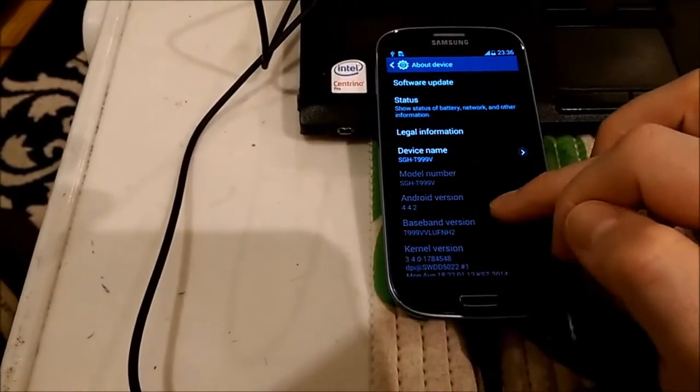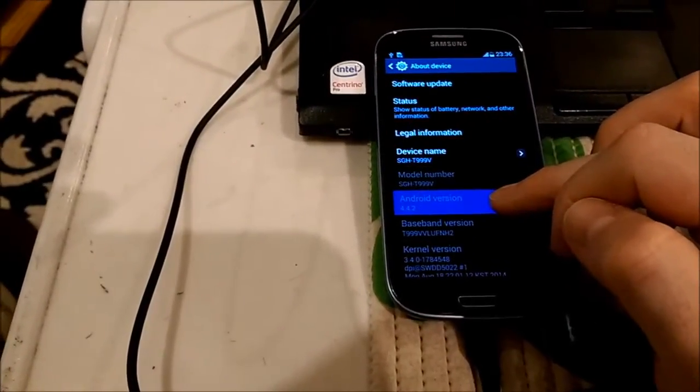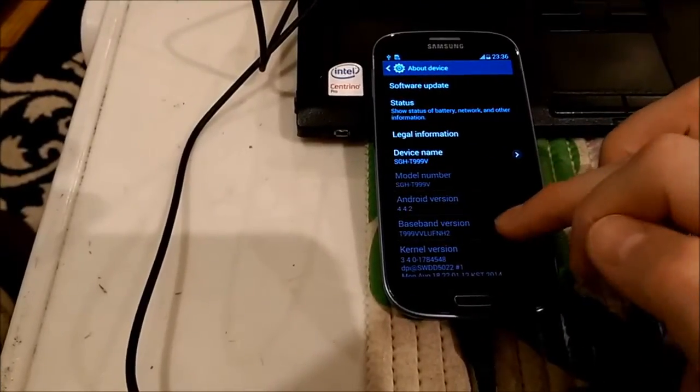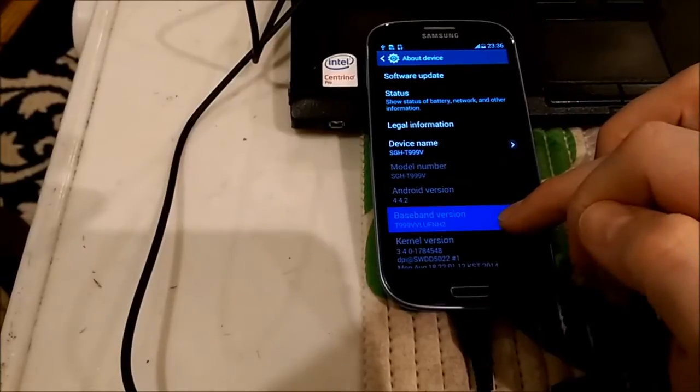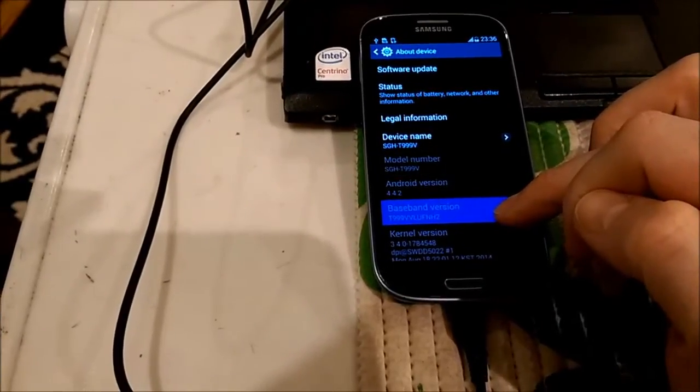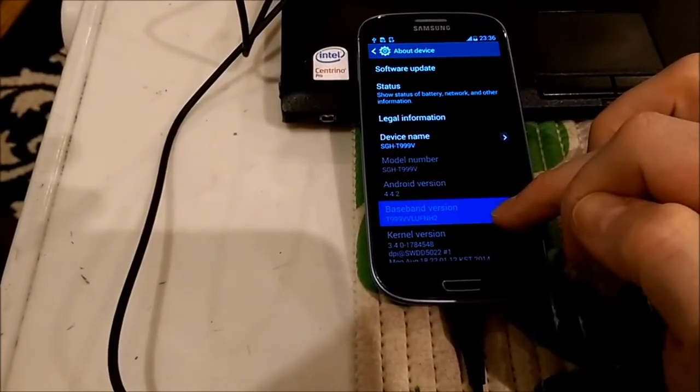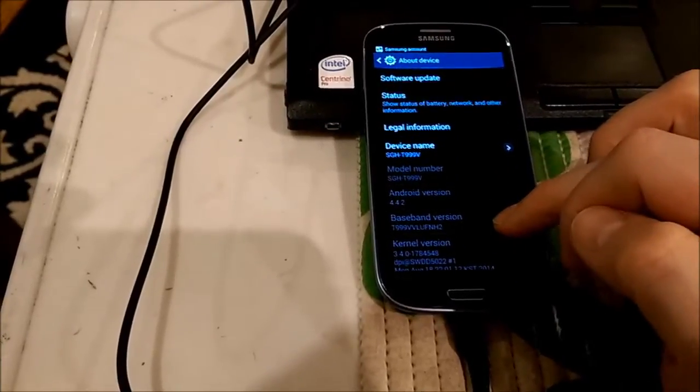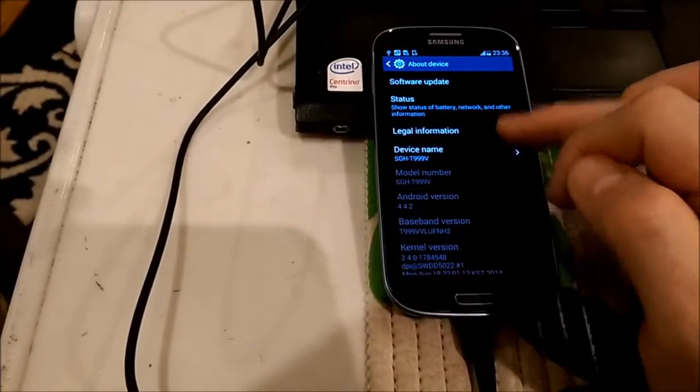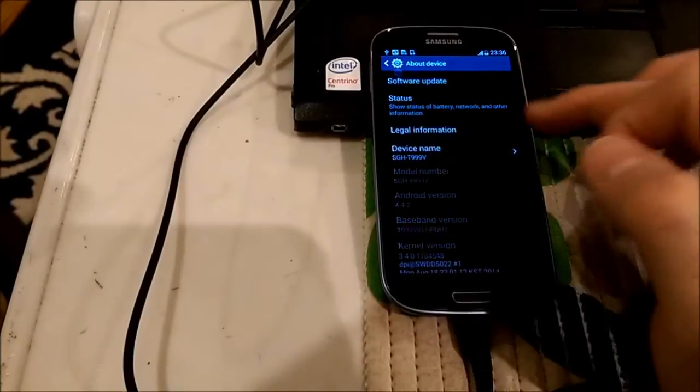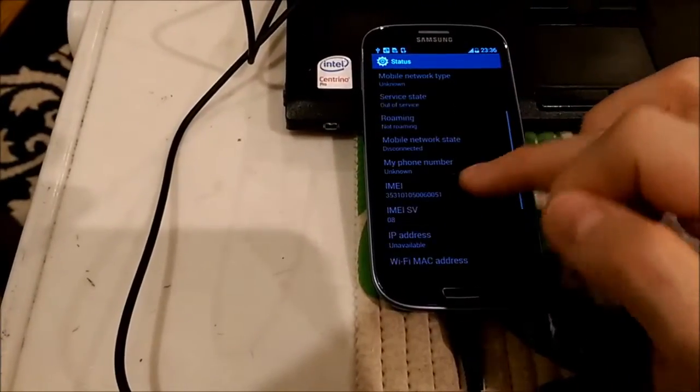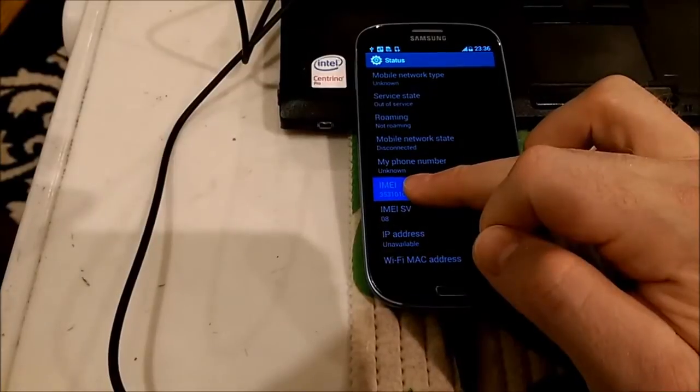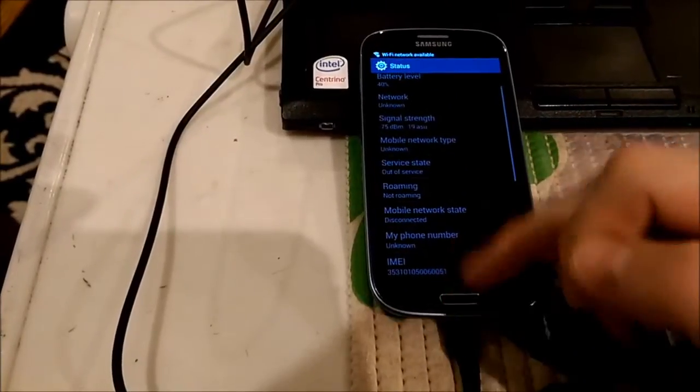This you can see current version, model number. It's very important what you can see, baseband version, it shows you the number. If it's unknown you are in trouble. And also we can see probably the IMEI number, it should show you also the number here, it shouldn't be unknown.